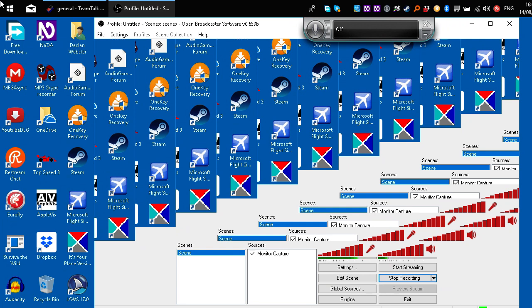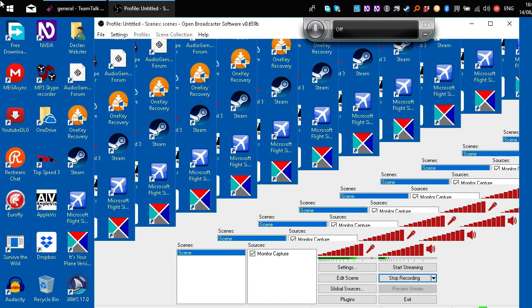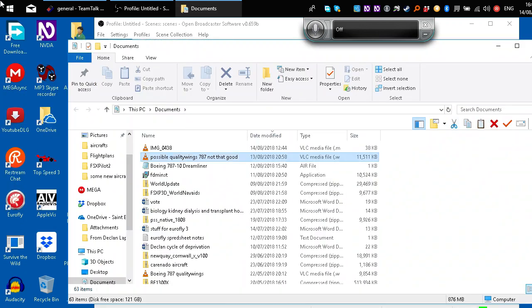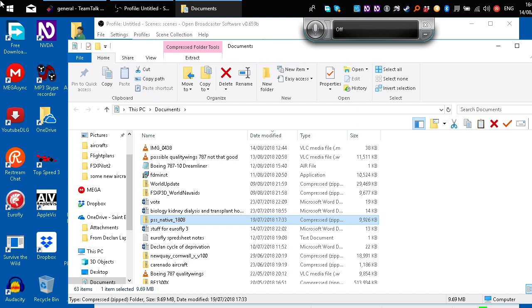So once you have that, you want to go to manual install on the Navigraph website, the manual install link, and go down to, well, there'll be a big table, basically, of all the different formats you can download the latest data in. And then we want to download it from the one that says PSS Native. So let me show you in my documents. That's the one. PSS Native 1808. That's the one you want to download on the table. Keep going down until you find PSS Native, and that's the one we want to download. I think there might be two that are similarly named, but you just want the one that says PSS Native.